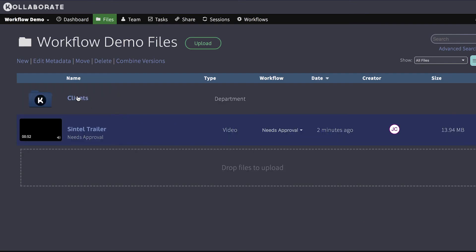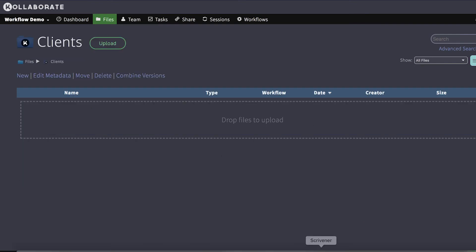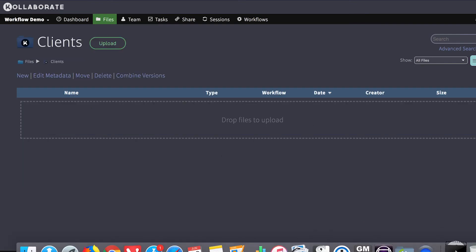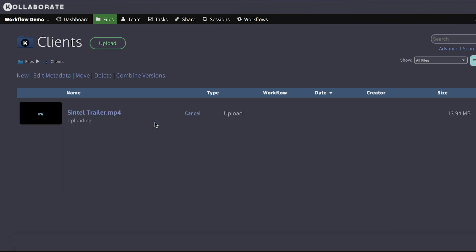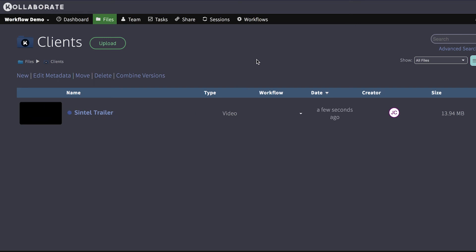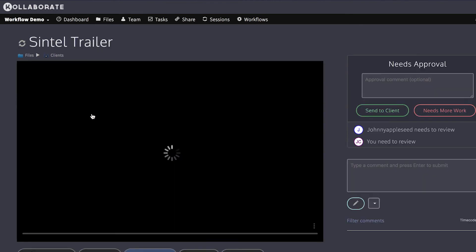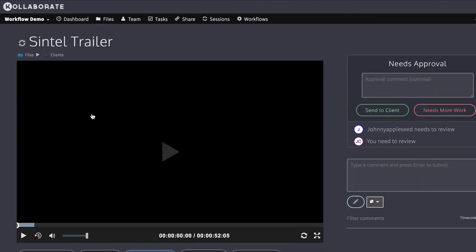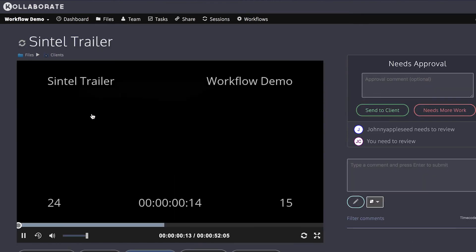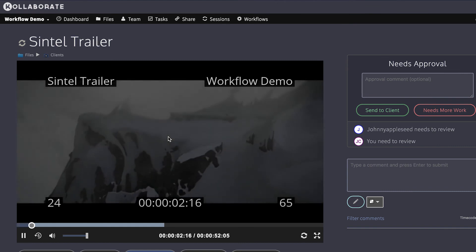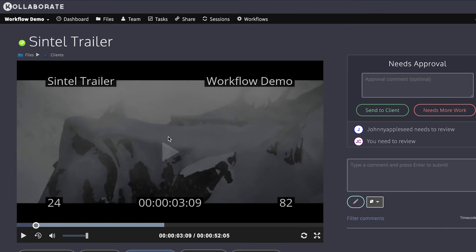So now I'm going to go in and I'm going to upload that file again to the client's department. And let's see what happens there. Now it gets the needs approval workflow, even though it's not in the overlays workflow, because it inherits it from the broader workflow. So then if I go in, you can see it has the overlays. So the overlays will only apply to the file uploaded to the client's department, as we specified in the workflow.